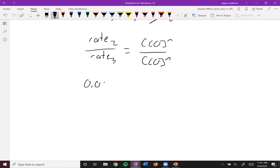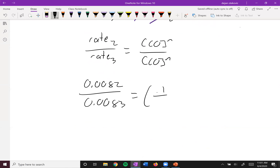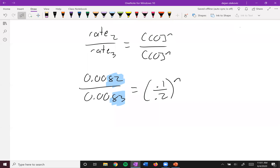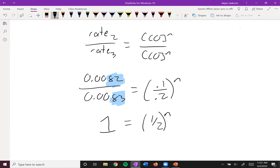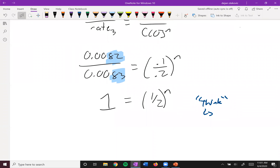What you end up getting is 0.0082/0.0083 equals (0.1/0.2)^N. These two rates are essentially the same number — it's a sig fig thing. If you get an answer like 0.99, it's close enough to 1 to call it 1. So we get 1 equals (1/2)^N. Any number to the zeroth power equals 1, so N equals 0.